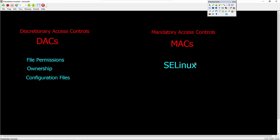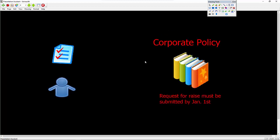SELinux adds a whole new level of security called mandatory access controls. An analogy, you know, I tried to come up with an analogy that would be a real-world way of looking at this. And what I came up with was corporate policies.